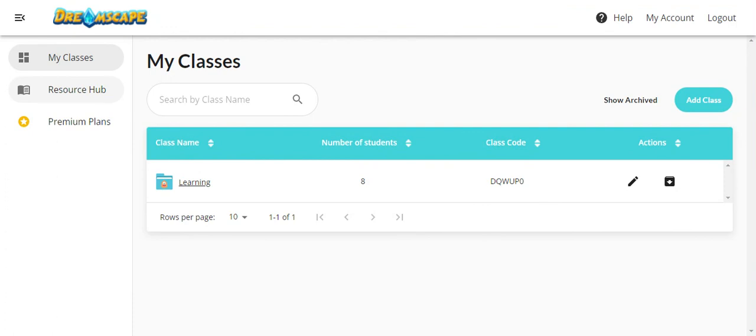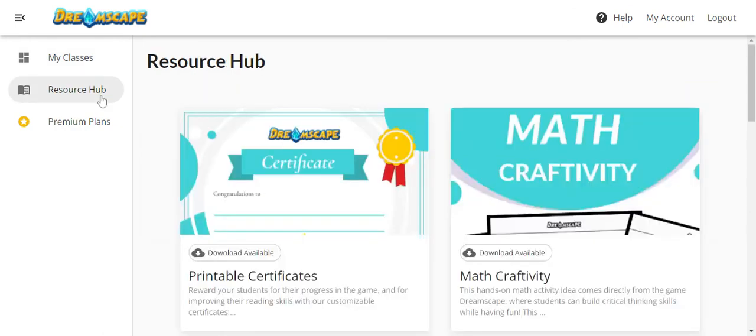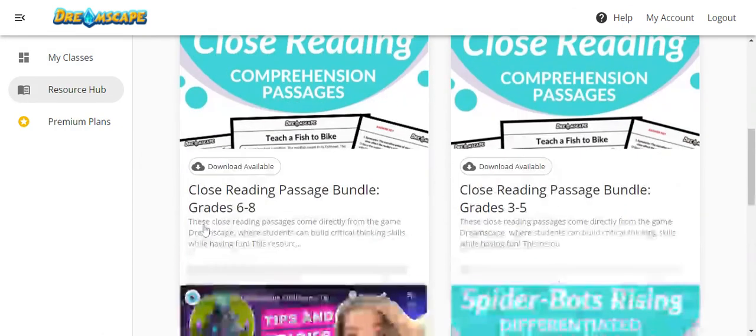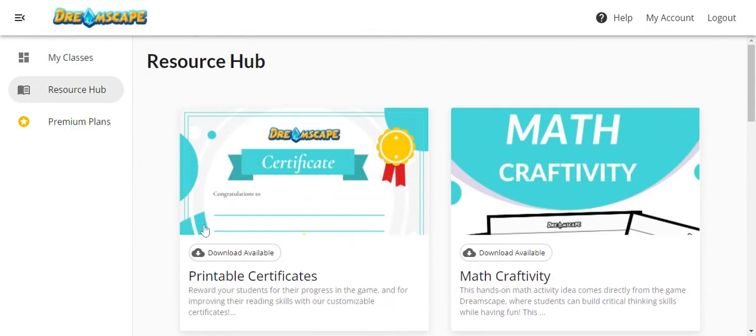For more resources like printable certificates and activities or tips and tricks for your students, check out our resource hub. If you have any further questions as you implement Dreamscape in your classroom, please feel free to contact us.